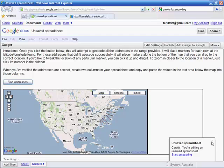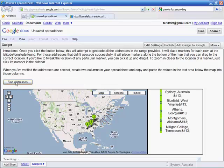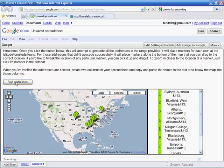Finally, with the gadget in place, I'll click the Find Addresses button, and the gadget will locate each of the addresses on a map.